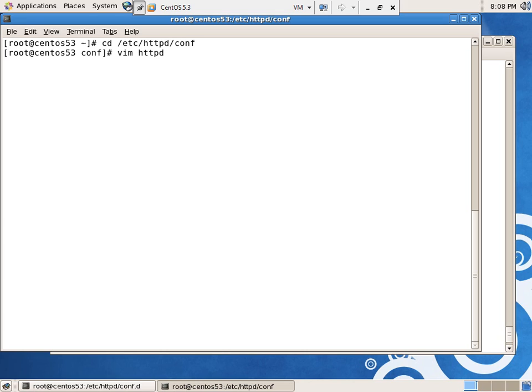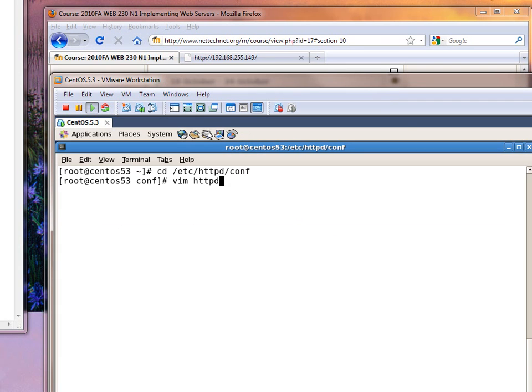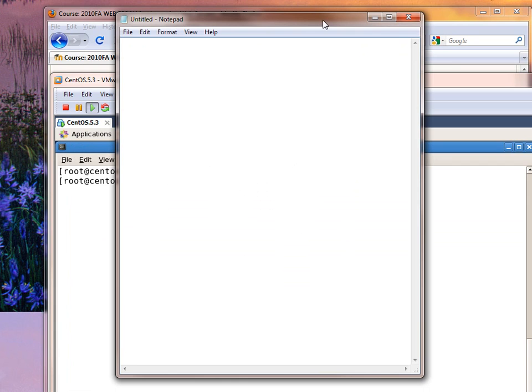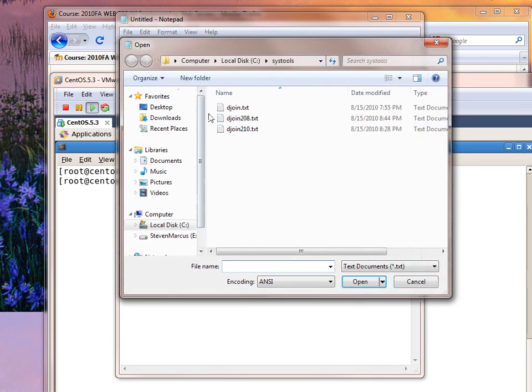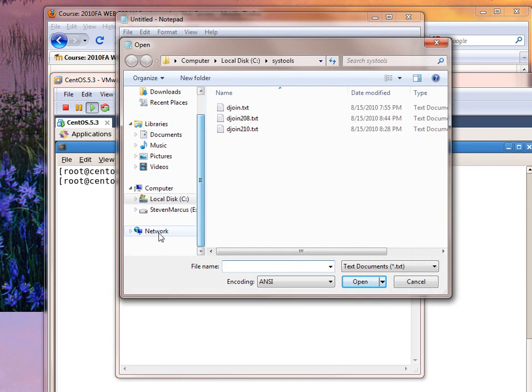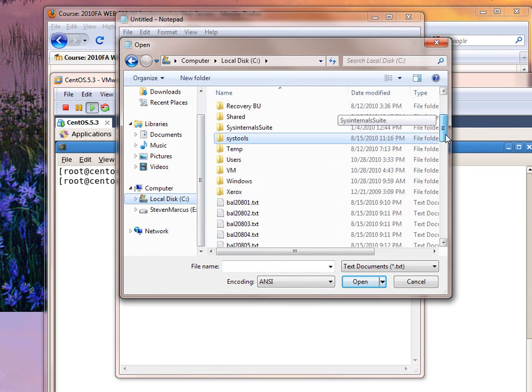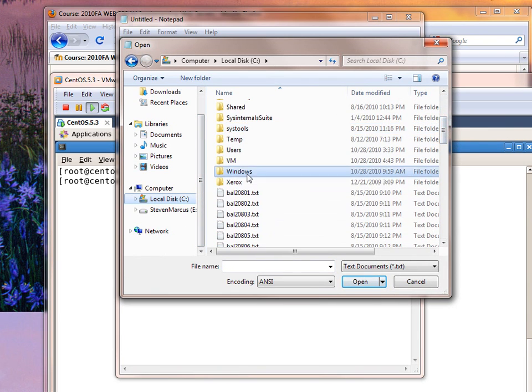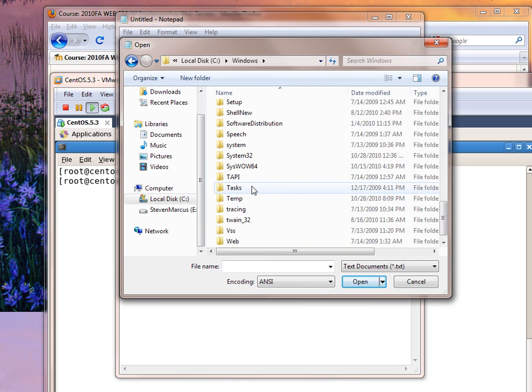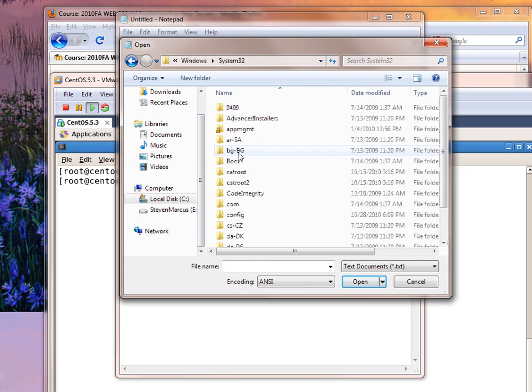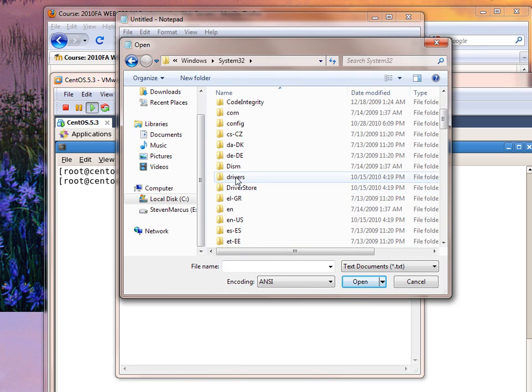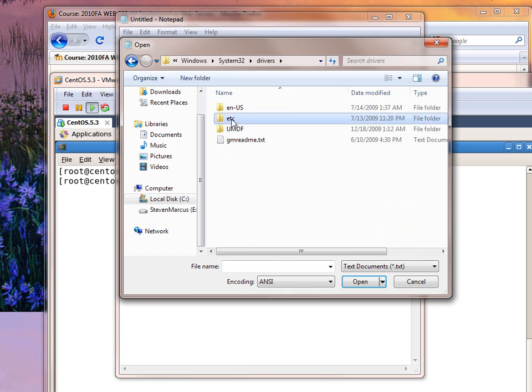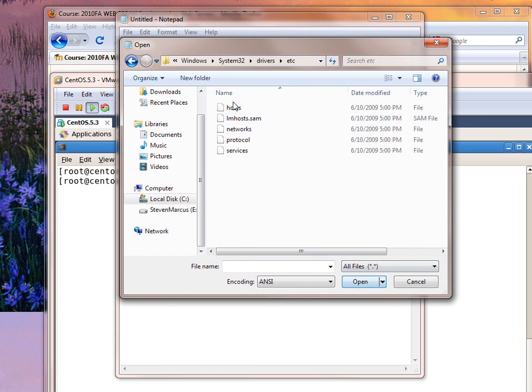So what I'm doing is I am running Notepad as Administrator. Then I can go File, Open, and then go dig in to find C Drive, Windows, System32, Drivers, Etsy, Hosts.